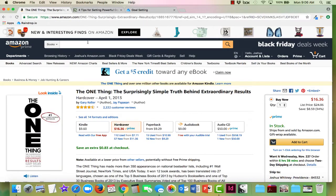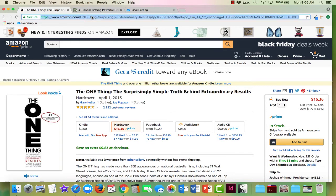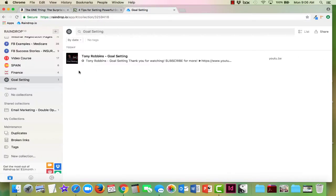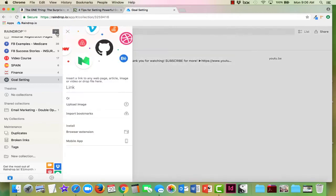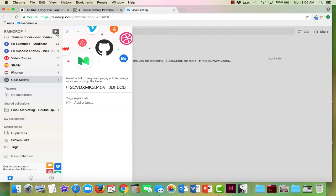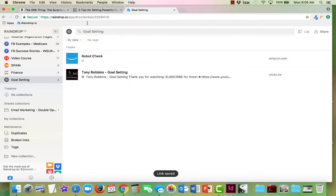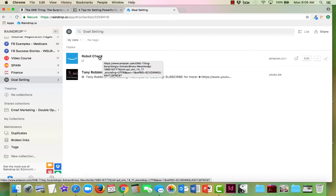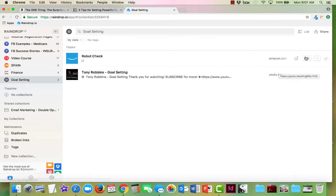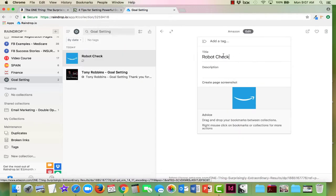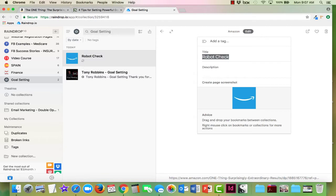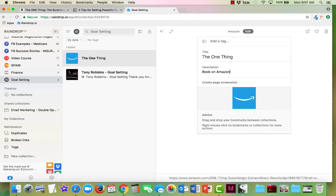I also came across this great book and I told you guys in previous blog posts about this book. So I want this book and I'm going to put that in my goal setting. Again, just hit the plus, paste in the link. And now there's my book. Sometimes every once in a while they don't come out right. If you want to change something, you can just hit edit and then I can put 'The One Thing' and I can even write a description here myself: book on Amazon.